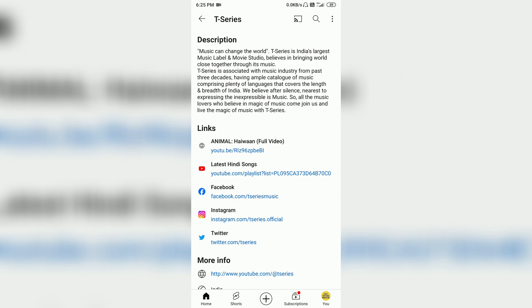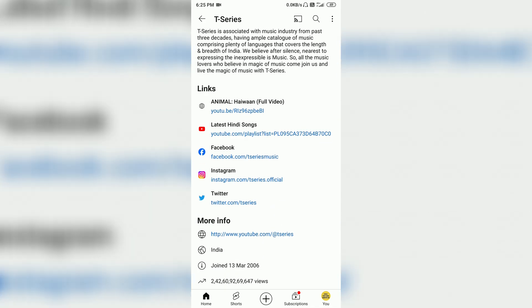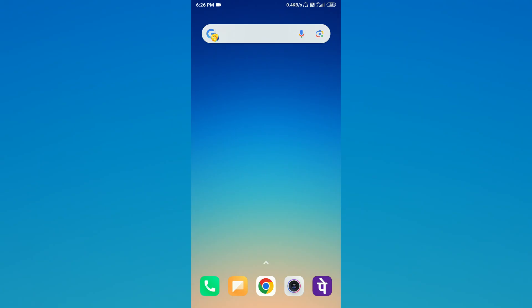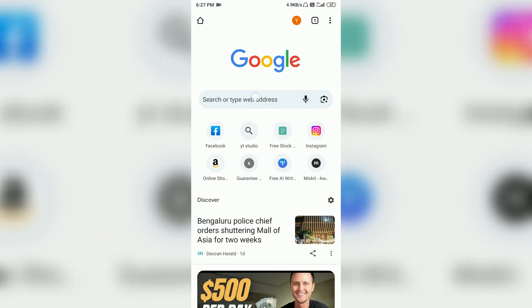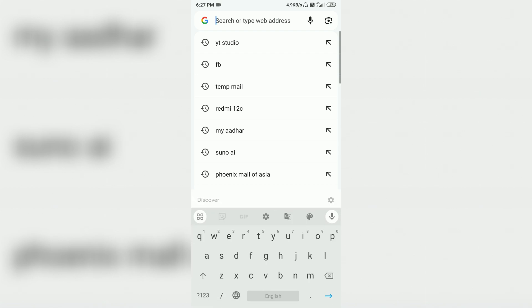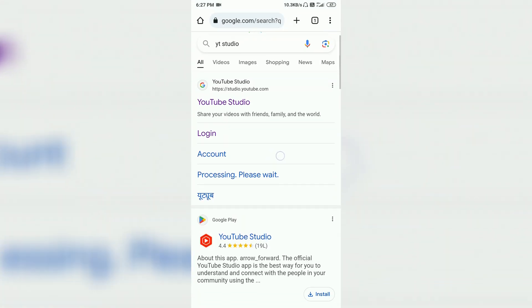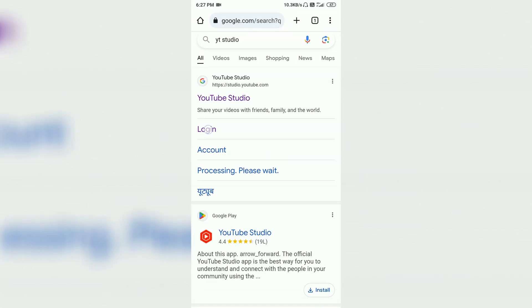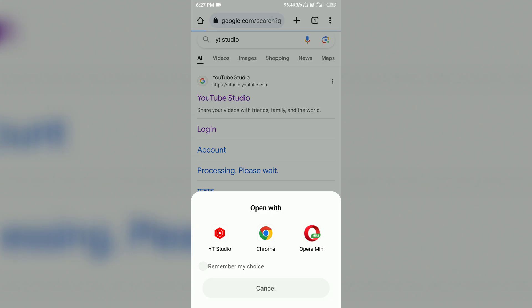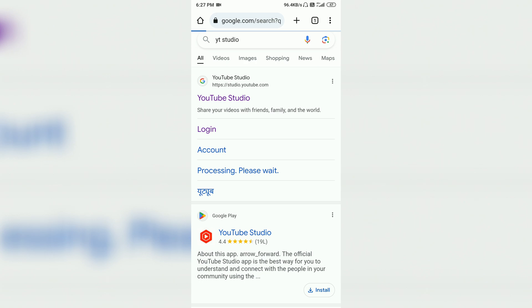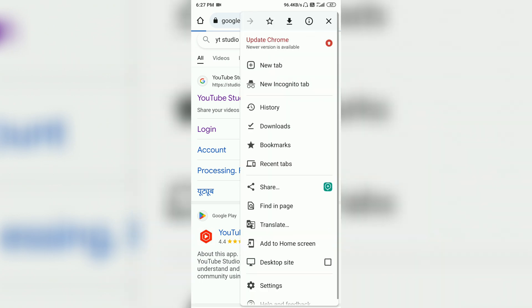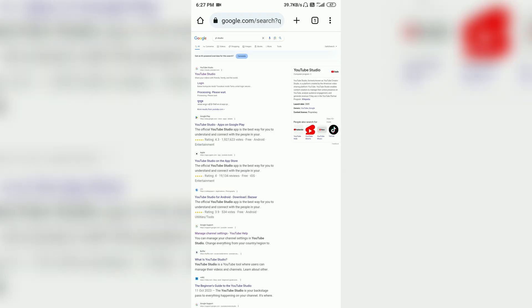First of all, you have to open the Chrome browser. Open a new tab and search YT Studio. We will search YT Studio and then you have to log in. Before you log in, click on the three dots and open the desktop site.